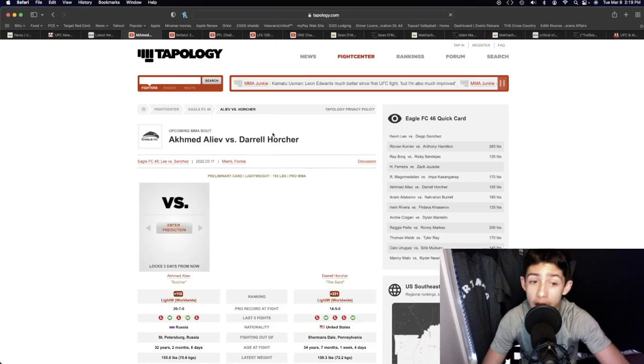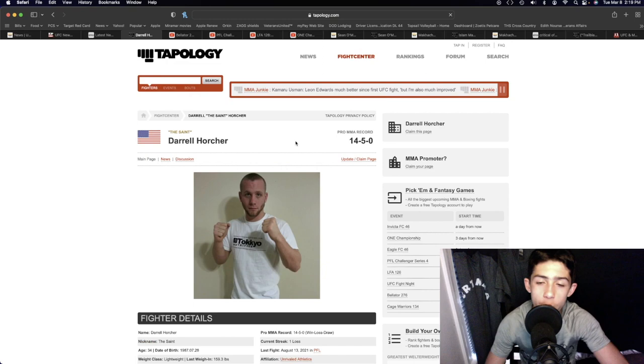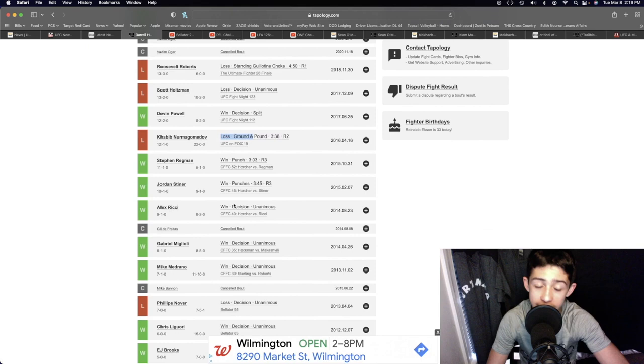Akhamed Aliyev and Daryl Horcher in the lightweight division, 32 years old and 34 years old. You guys already know who Daryl Horcher is—he stepped in on super short notice against Khabib Nurmagomedov. Of course, he got TKO'd in the second round, but he survived and looked really good.